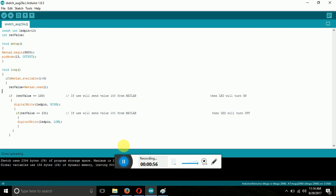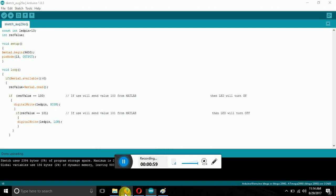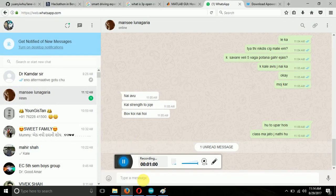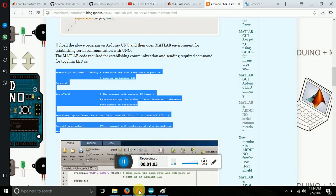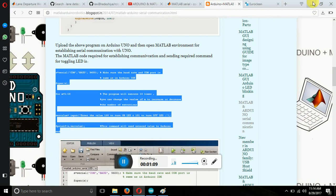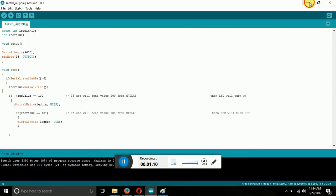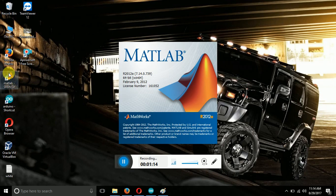Now let's take a look on the MATLAB code. The same code for the MATLAB will be given in the description. Copy the code from there and now open the MATLAB. I hope you all must be having the Arduino IDE and the MATLAB software pre-installed.